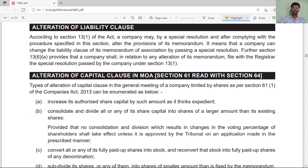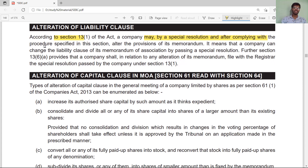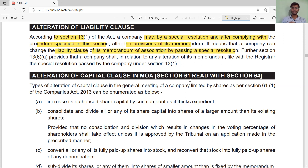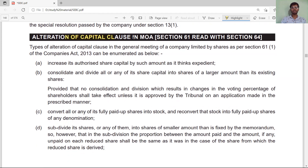Now regarding the alteration of the liability clause: according to Section 13 subsection 1, after complying with the procedure specified and passing a special resolution, a company can change the liability clause of its Memorandum of Association. If any company wants to change its liability clause — for example, changing from unlimited liability to limited by guarantee — it must pass a special resolution in the meeting.